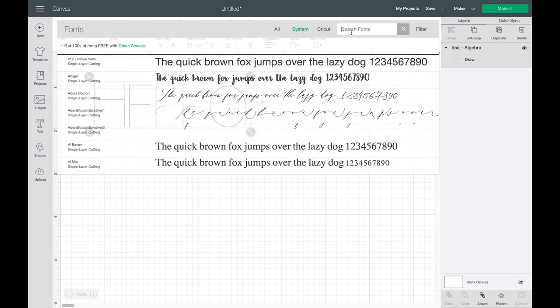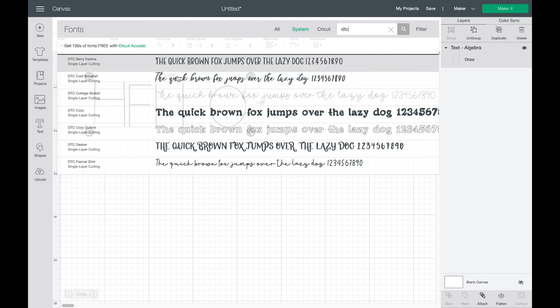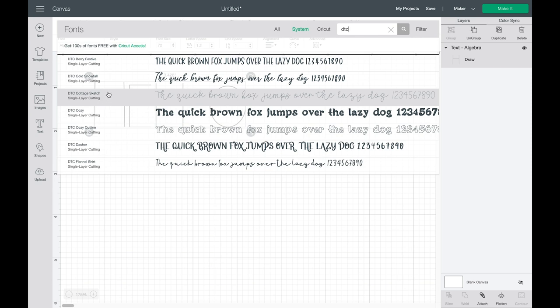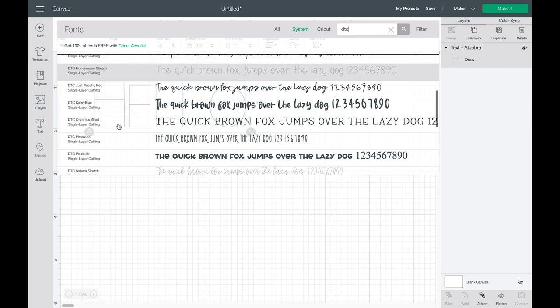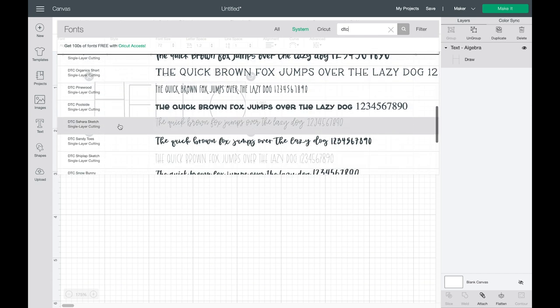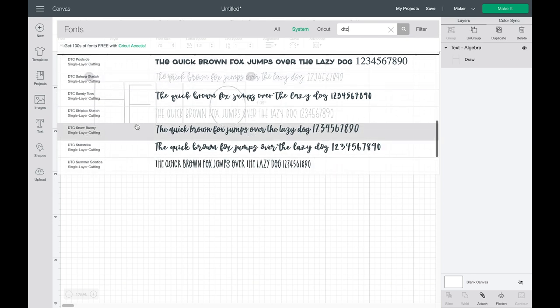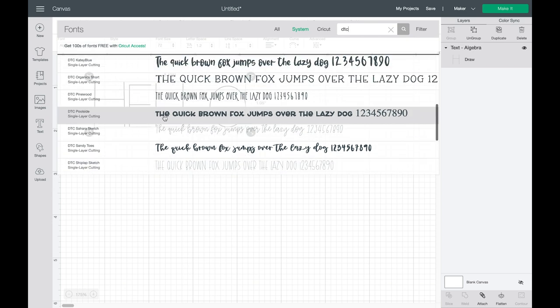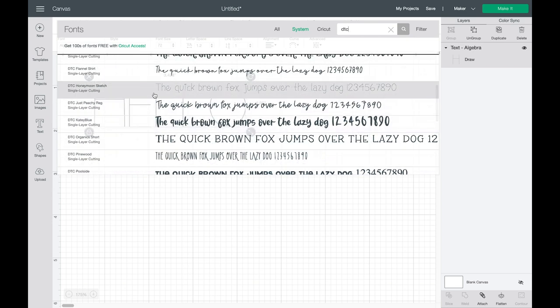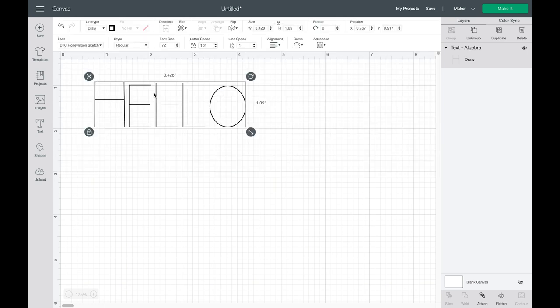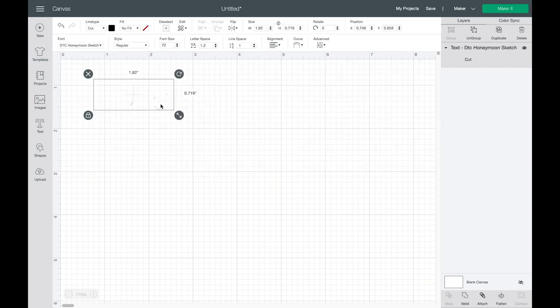I'm sure you've heard me talk about this font artist before, Dixie Type Co. She has a couple of sketch fonts that she recently released and you can see here there's this cottage sketch, honeymoon sketch, Sahara sketch, and shiplap sketch that she has and honeymoon is my number one favorite right now.